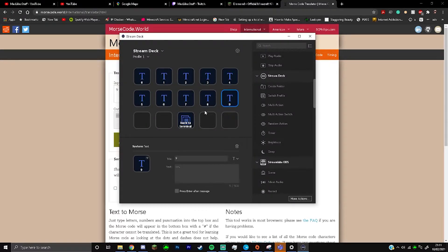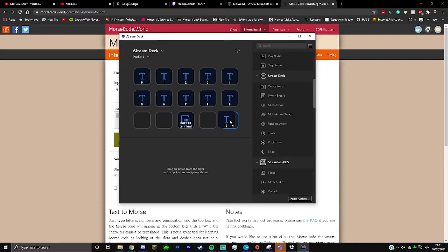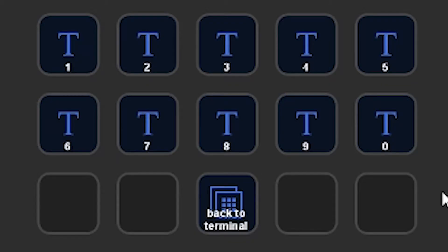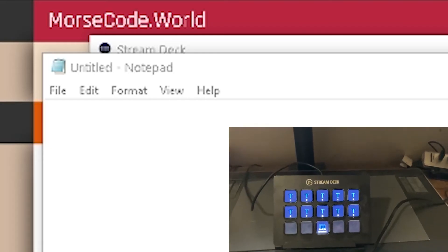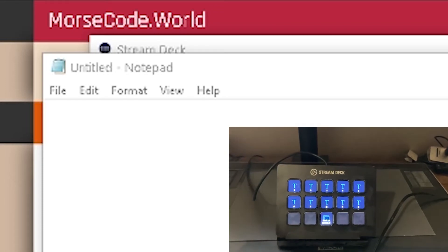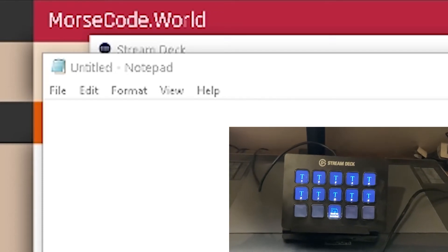I just realized absolutely no keyboard looks like this, so I'm going to do some reshuffling. There we are — that's actually how the keyboard is laid out. Now we've added in the numbers.